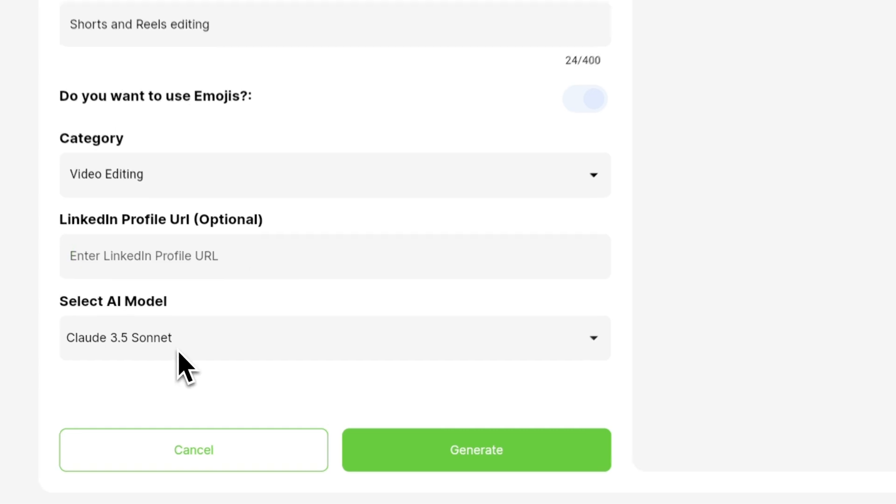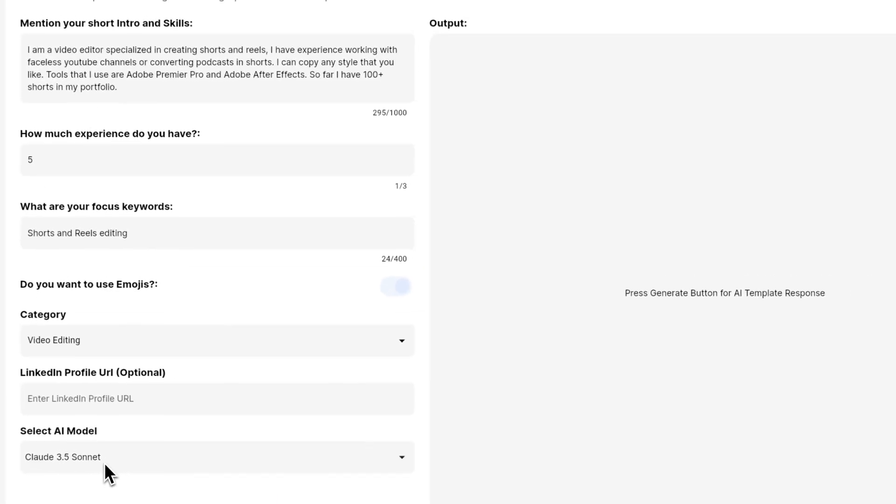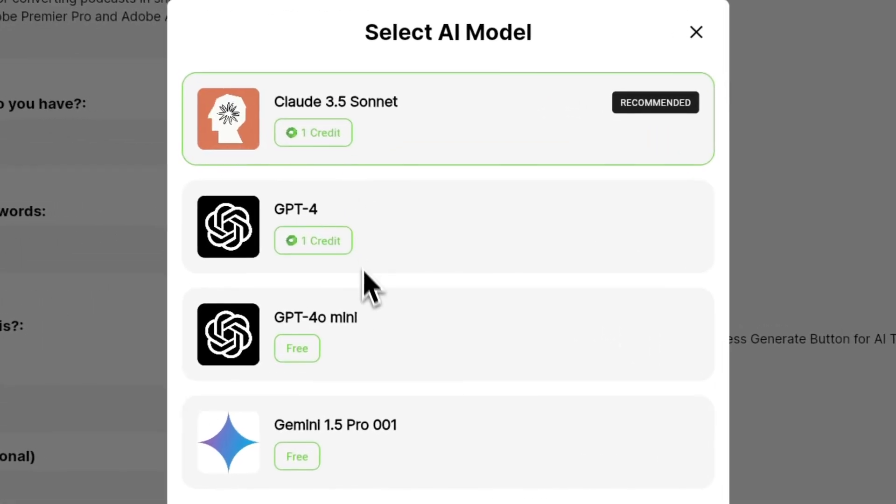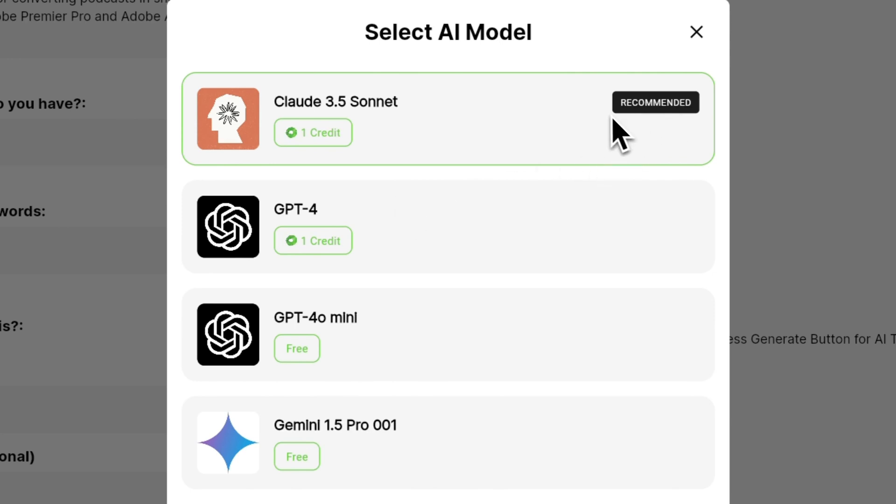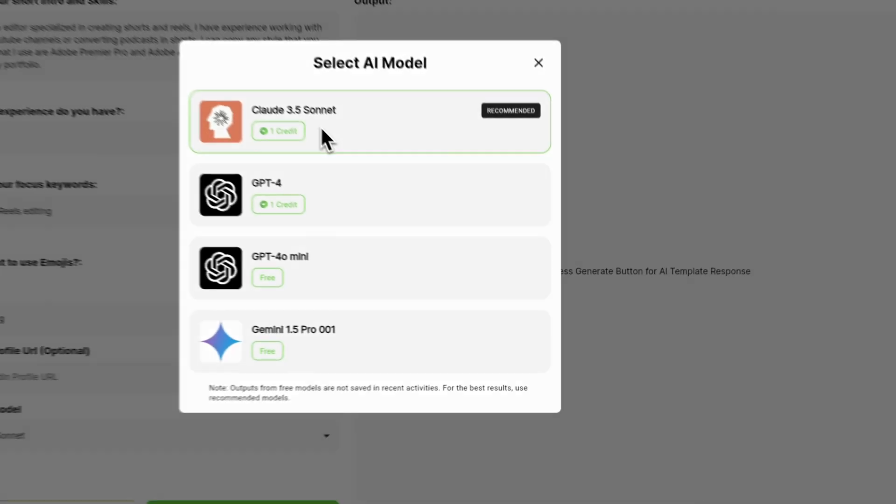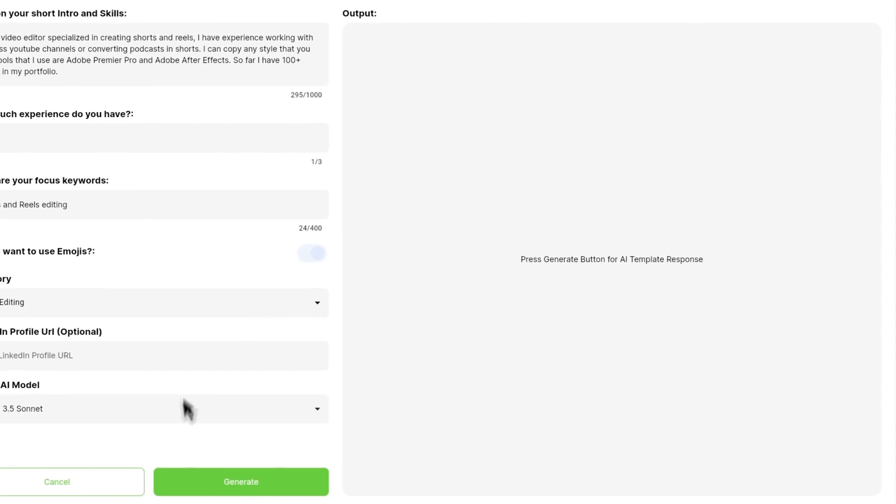And next you see an option to select AI model. If you click on that, you see all the supported models that are available in this particular AI action. I highly recommend that you choose the recommended option. And by the way, if you want to use it for free, then you can pick one of these options. So for now I will click Claude 3.5 Sonnet and next I will click on generate.